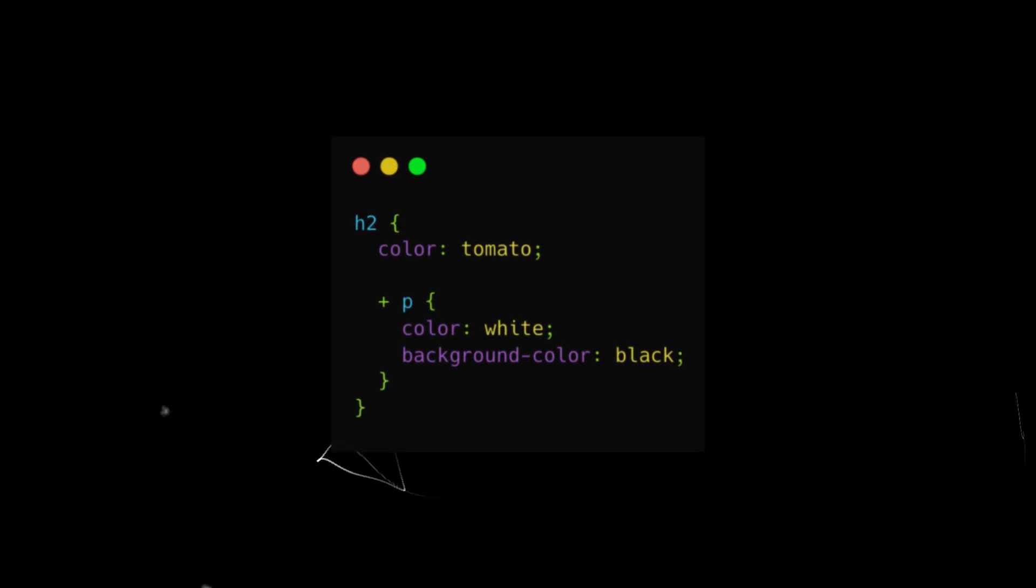In addition, CSS nesting also works great with combinators, without requiring the ampersand symbol.